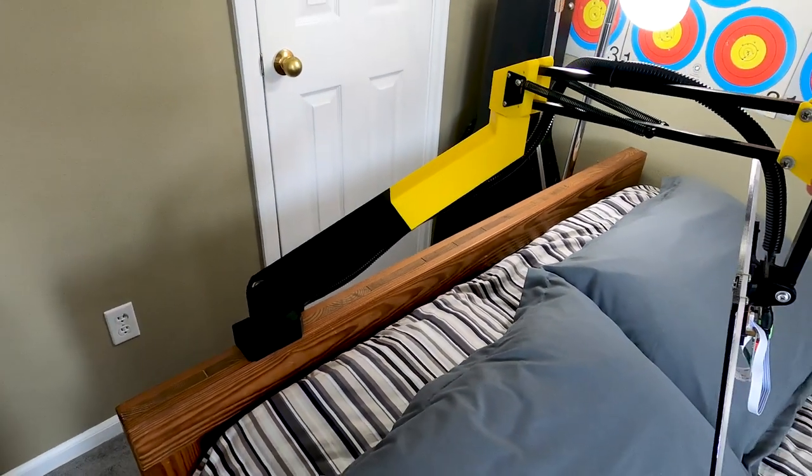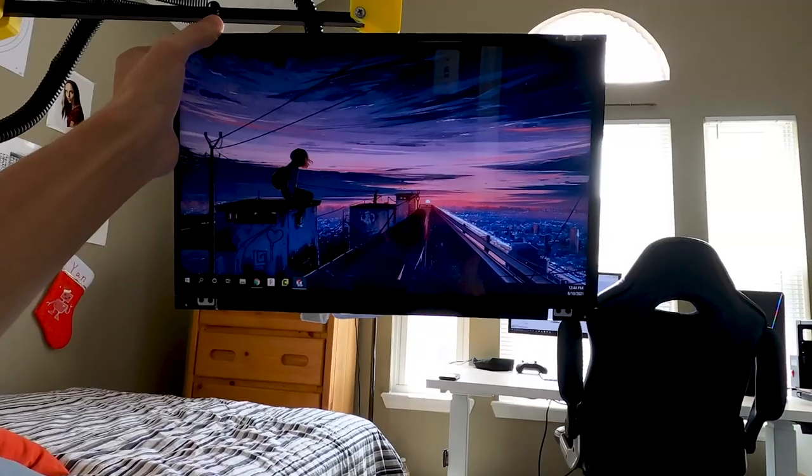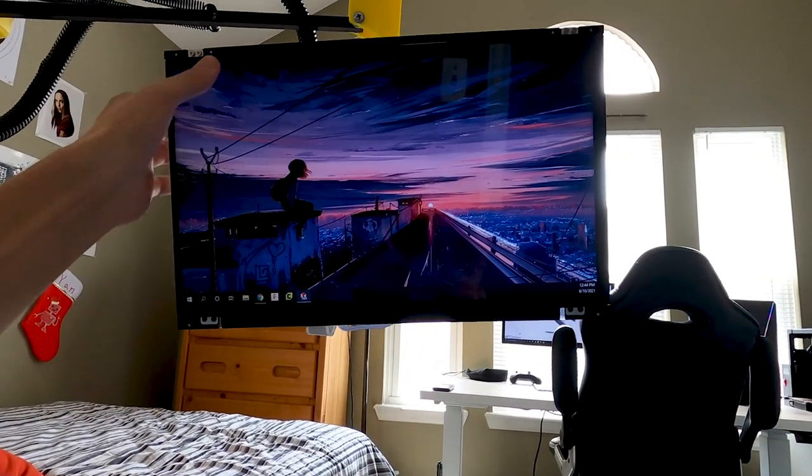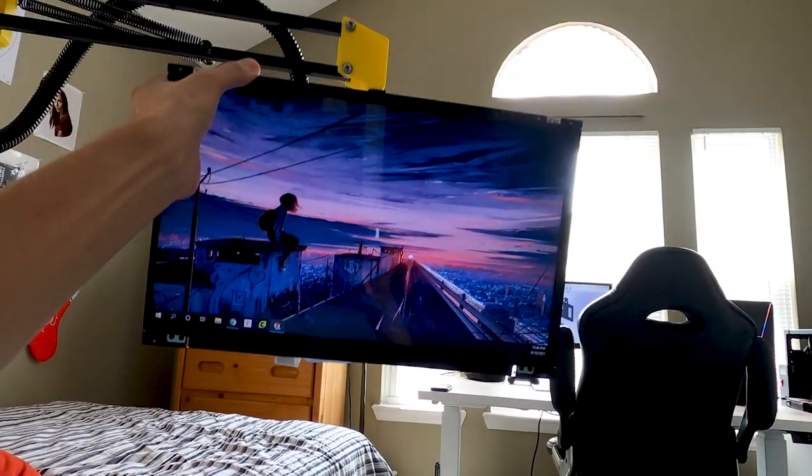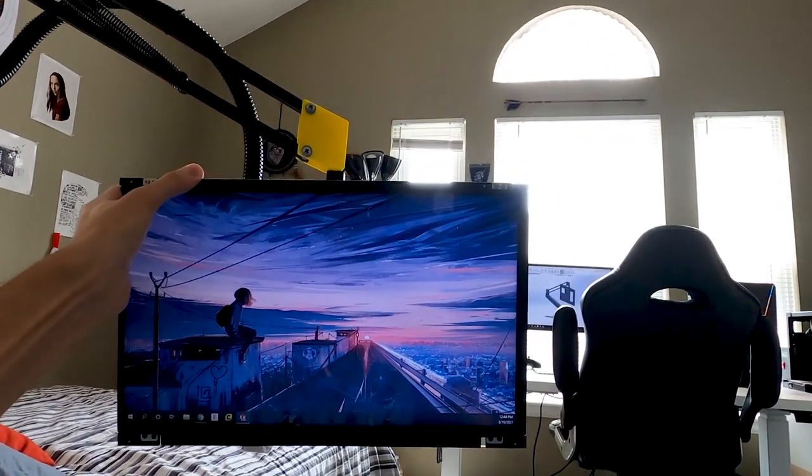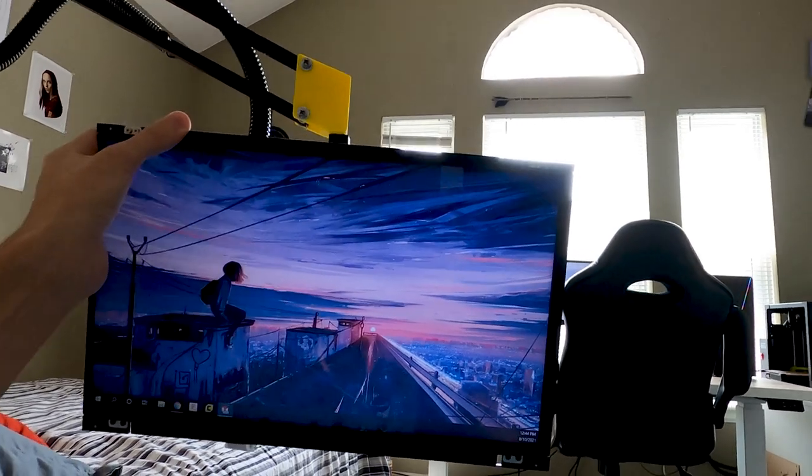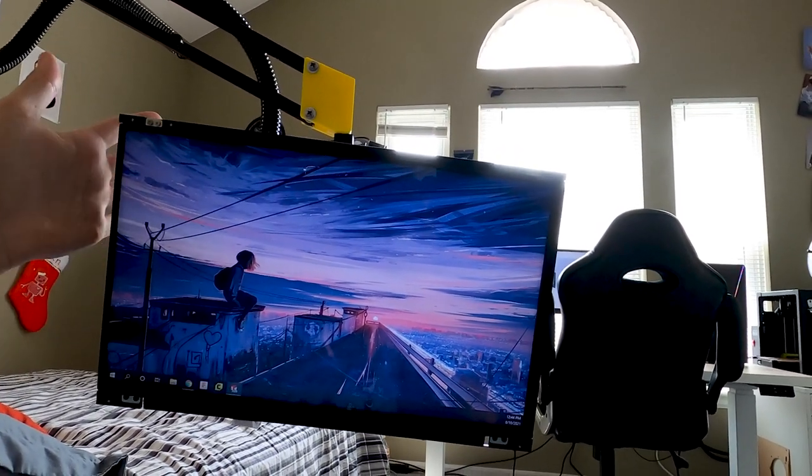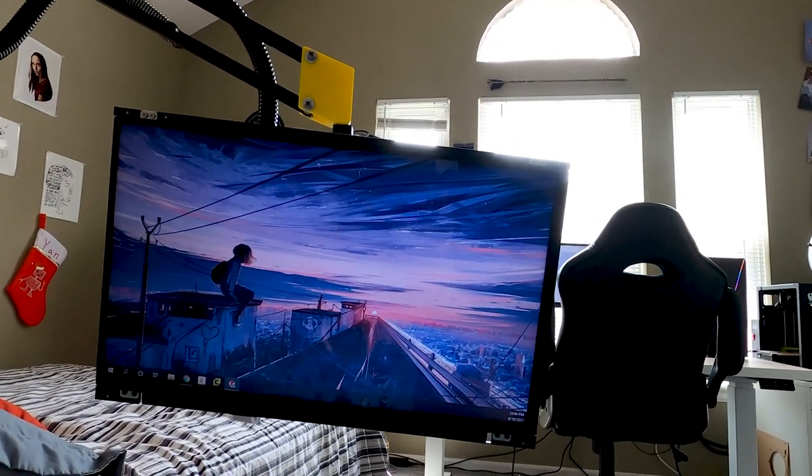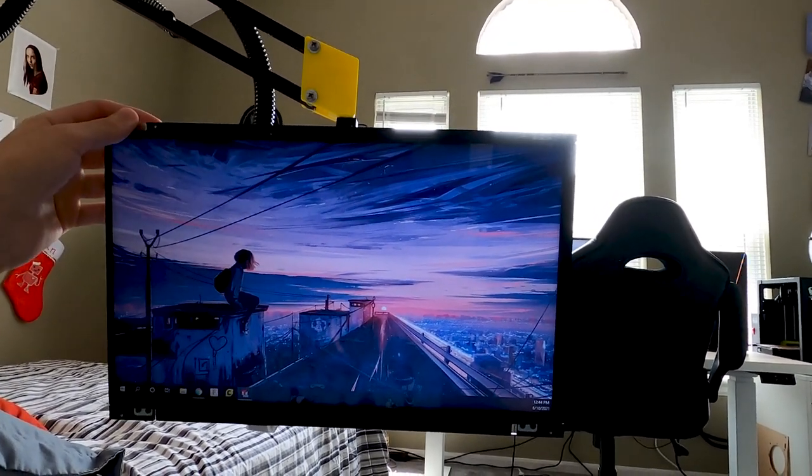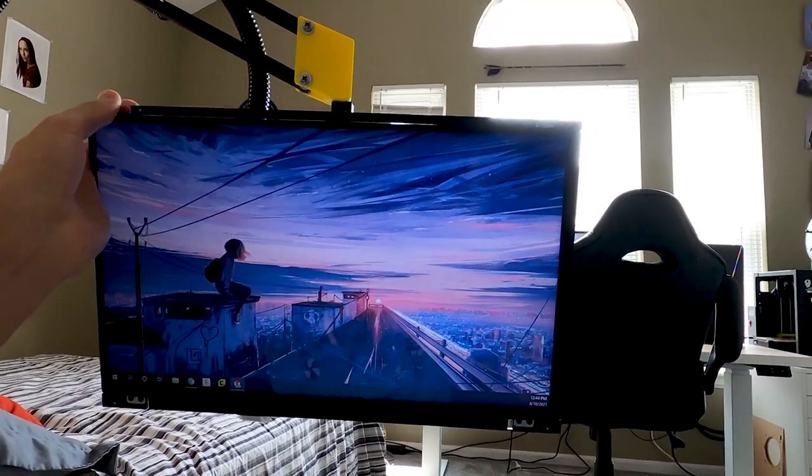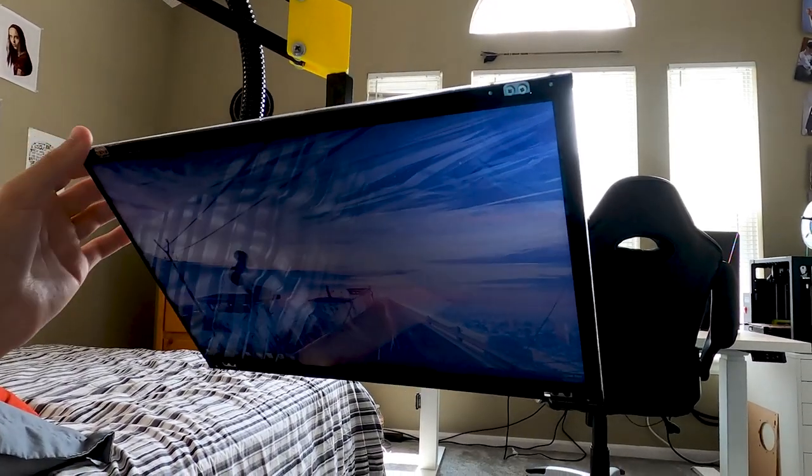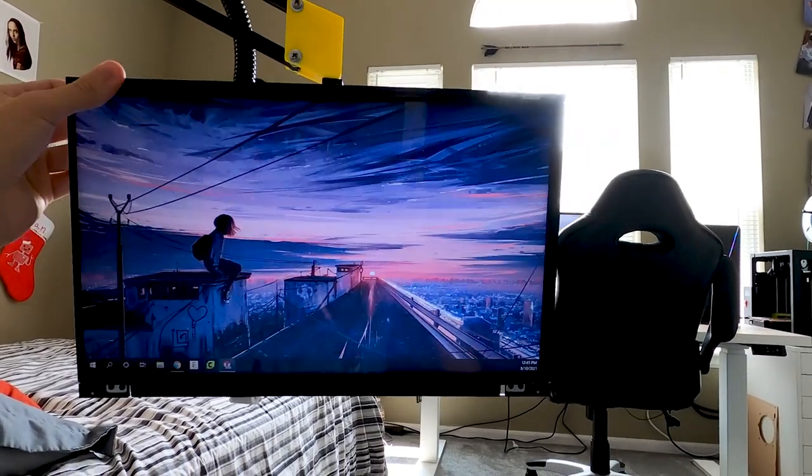If I were to redo this project again I would probably choose a different kind of screen. This was just a salvage screen that I had from my old laptop that I was no longer using. It would have been really nice to have the screen be touch screen. Whenever I'm using it I feel like it would just benefit it a lot just to be able to touch the screen instead of having to use a mouse or a keyboard.